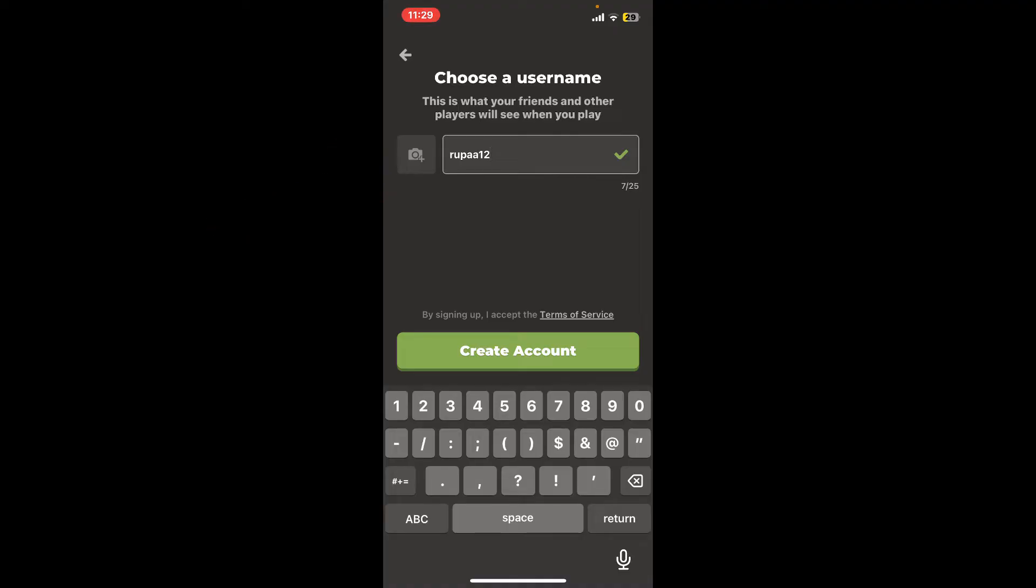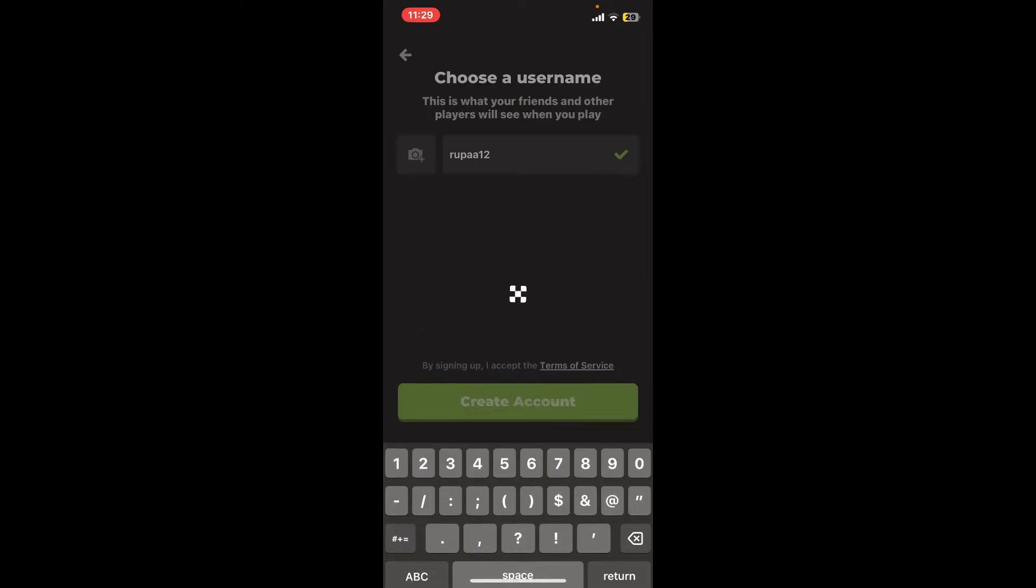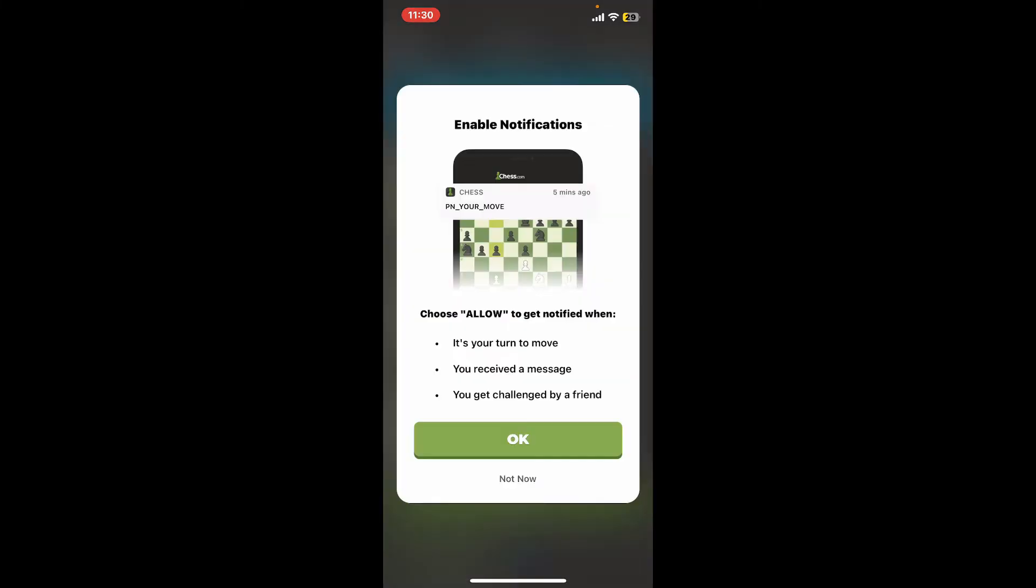You can also upload a profile picture for yourself. Simply tap on the camera option and upload a profile picture from your library, or simply take a picture from your phone's camera. After you are done choosing a username, tap on Create Account.